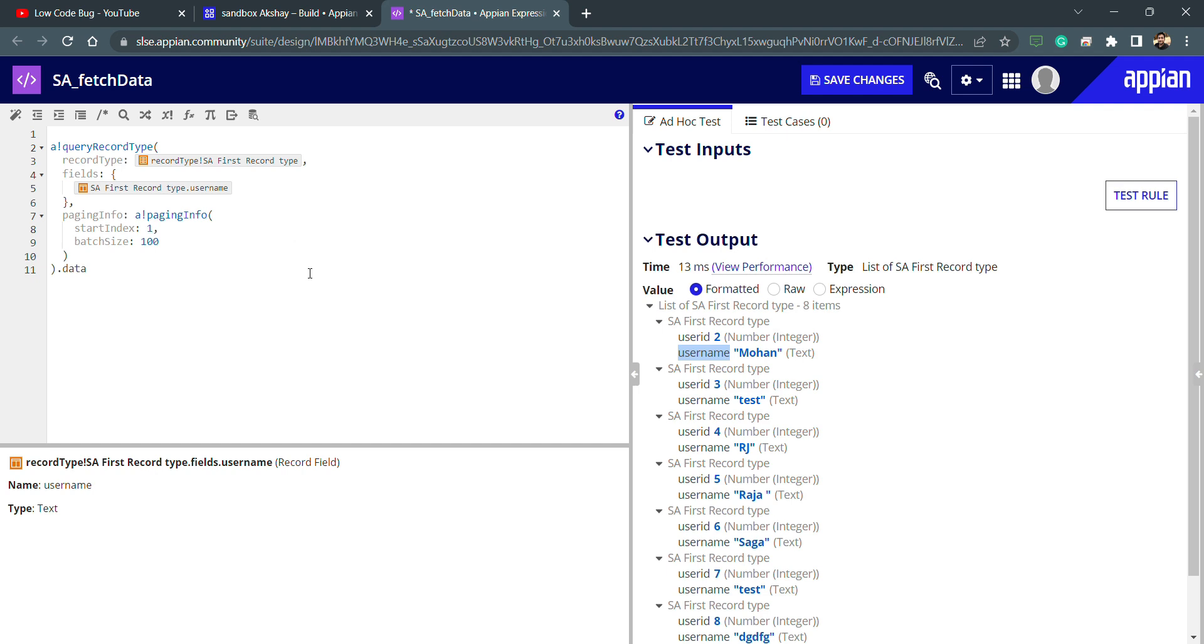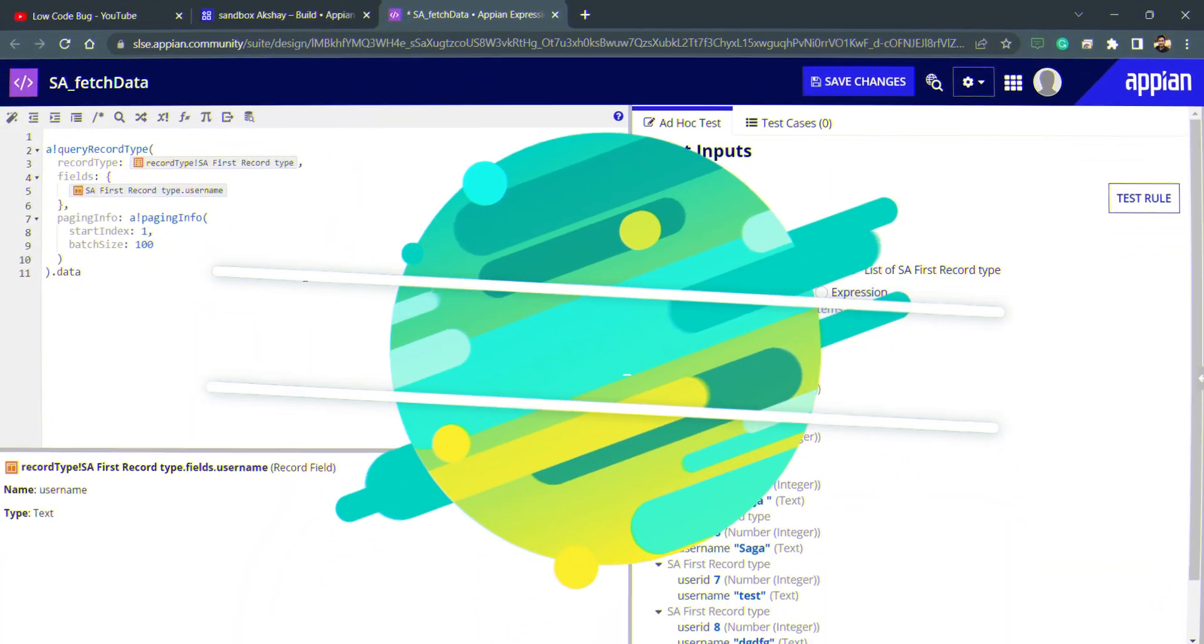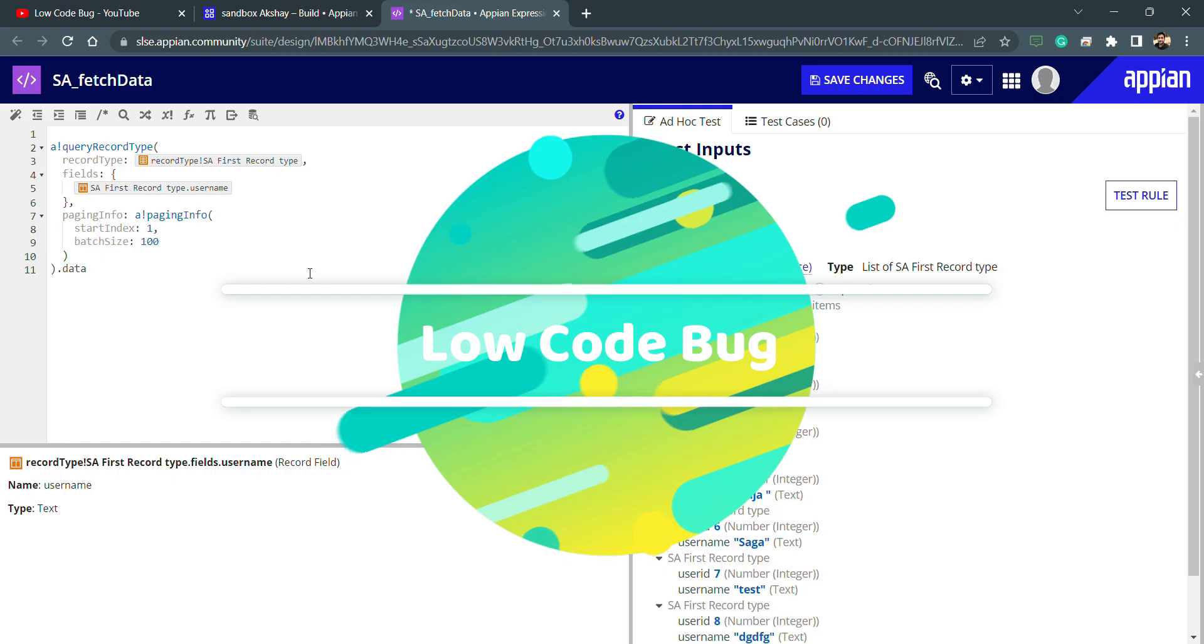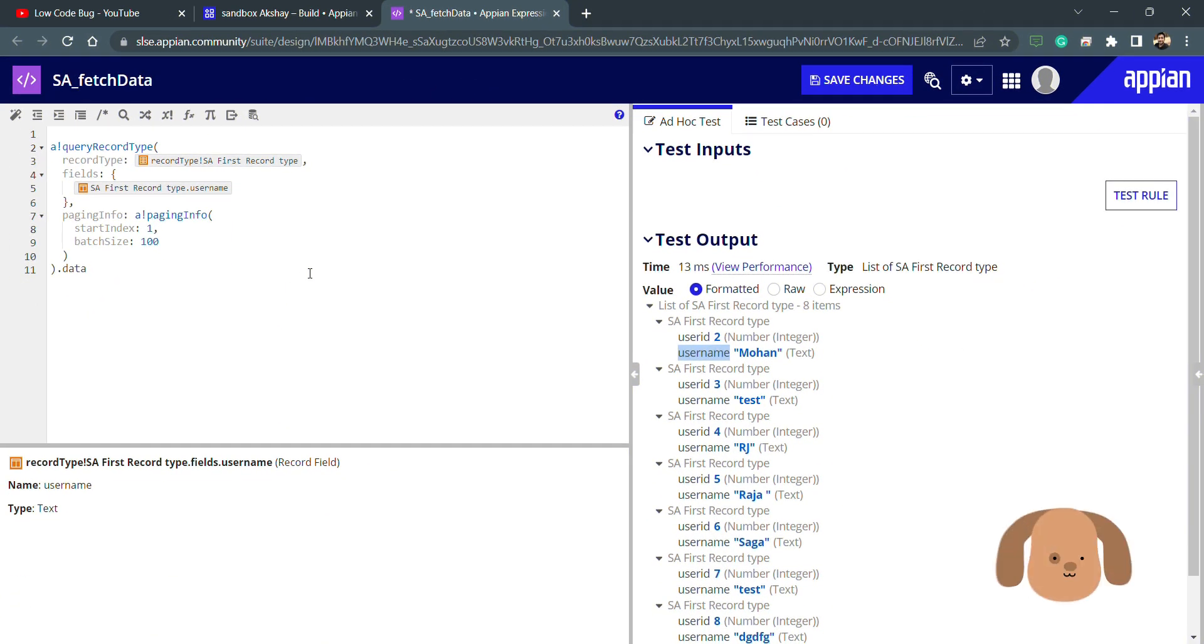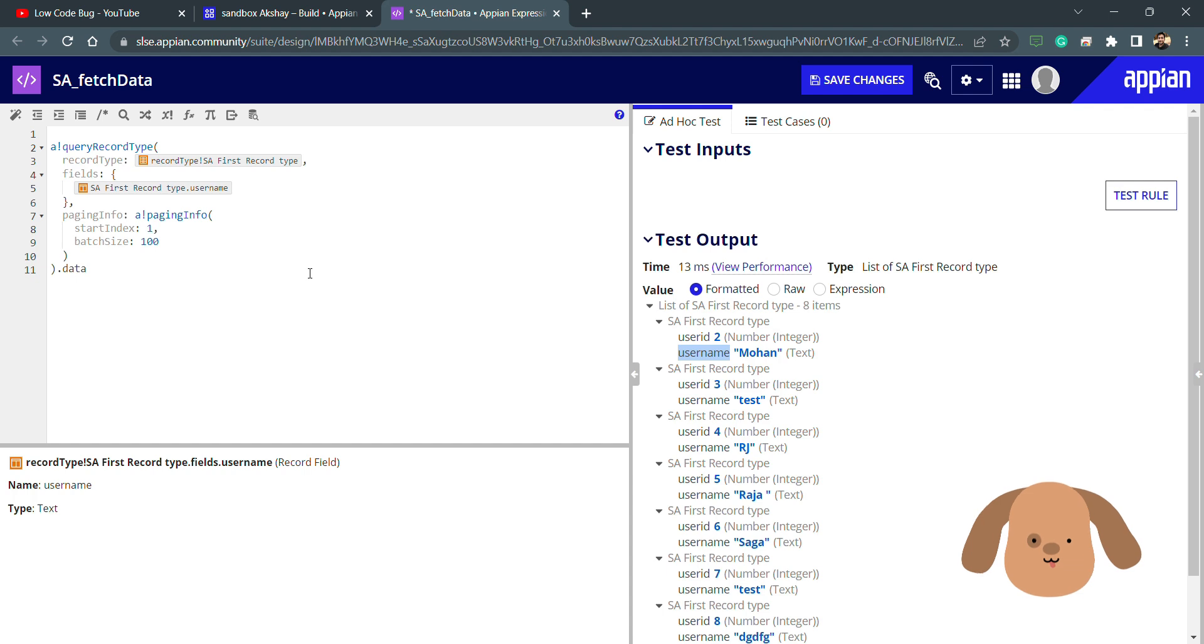So this is how you can configure the record type and that's all about the video. We will see these things in deeper details in our next session. Thank you for now and keep watching.